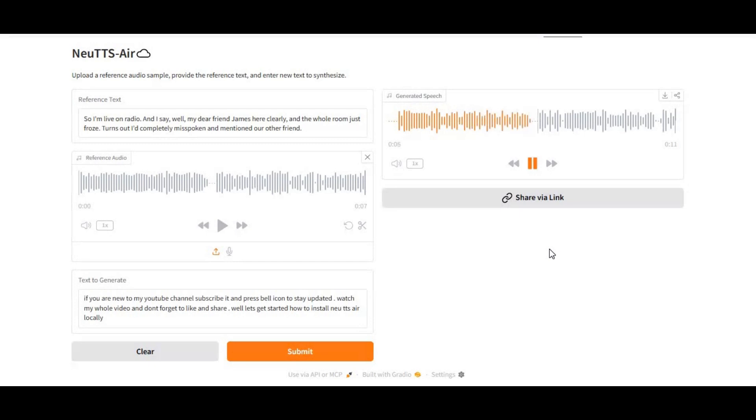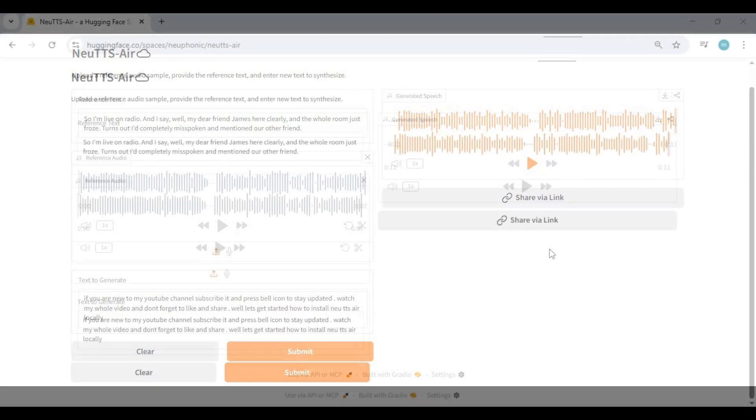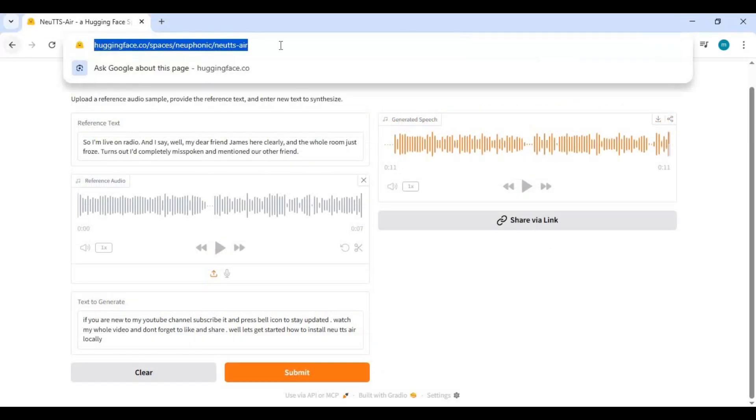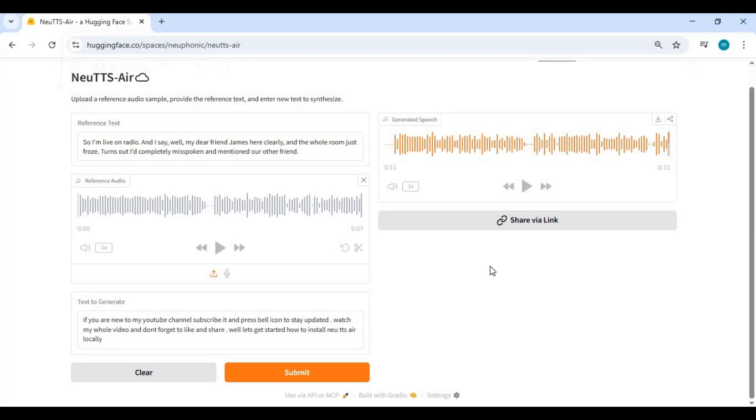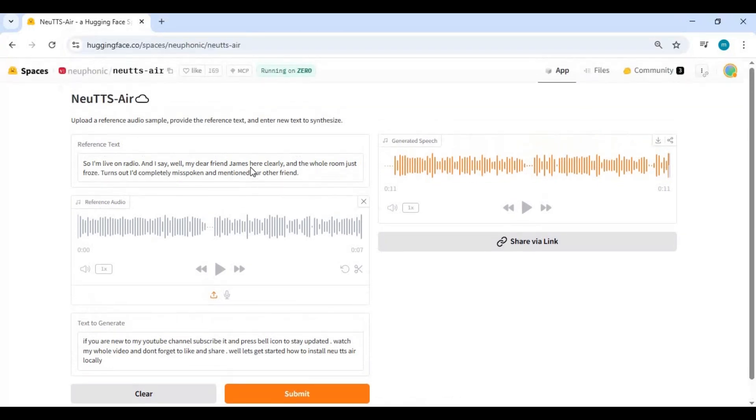And don't forget to like and share. Well, let's get started on how to install New TTS Air locally. Click the Hugging Face space link in the description to try New TTS Air right now. Since usage on Hugging Face is limited, you can easily install New TTS Air locally on your own system.